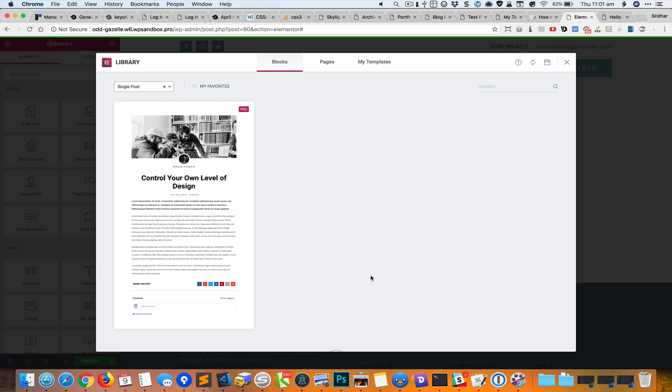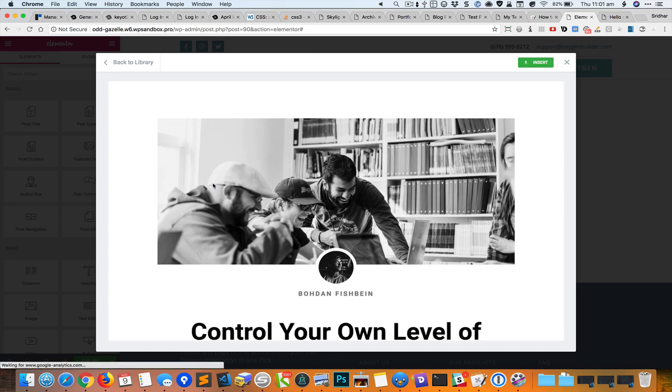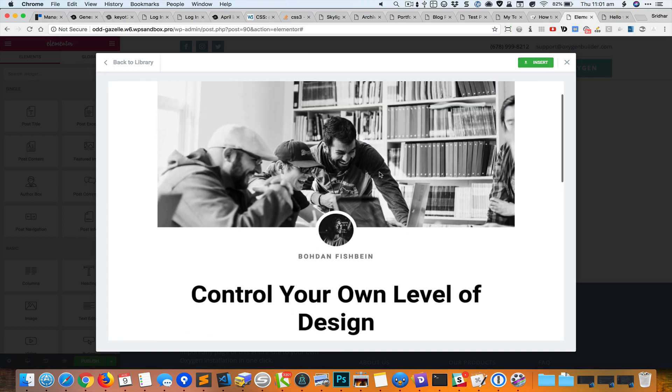I'm going to select the design that comes built-in with Elementor Pro, and it should show the featured image and the author avatar.